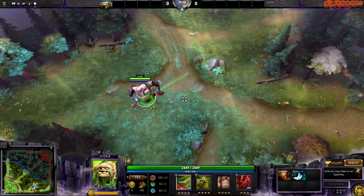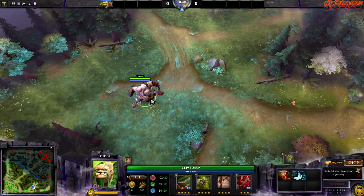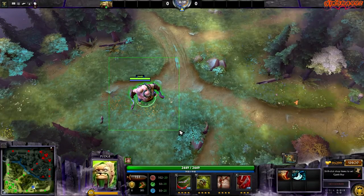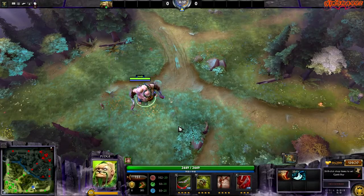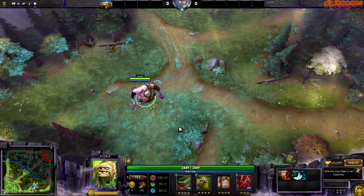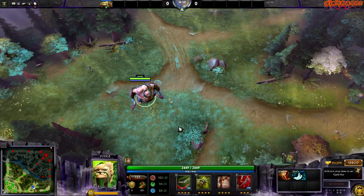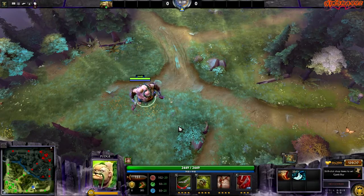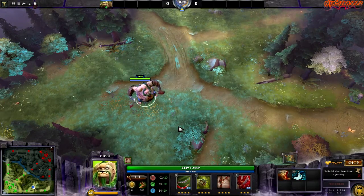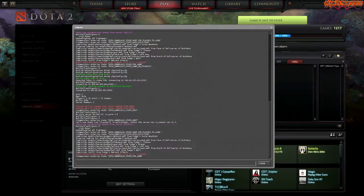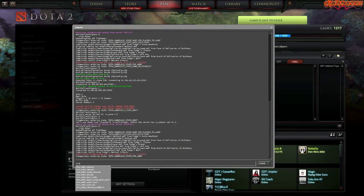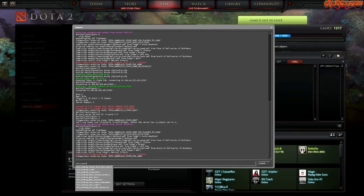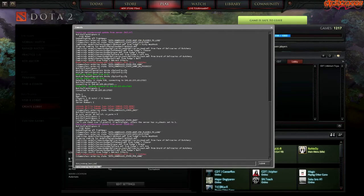When you are in game you can set these options before or during your game. The first command is 'dota_minimap_hero_size' — you type it exactly like this: dota_minimap_hero_size.